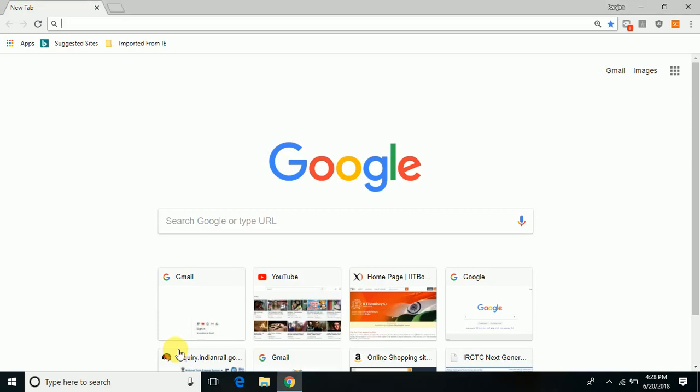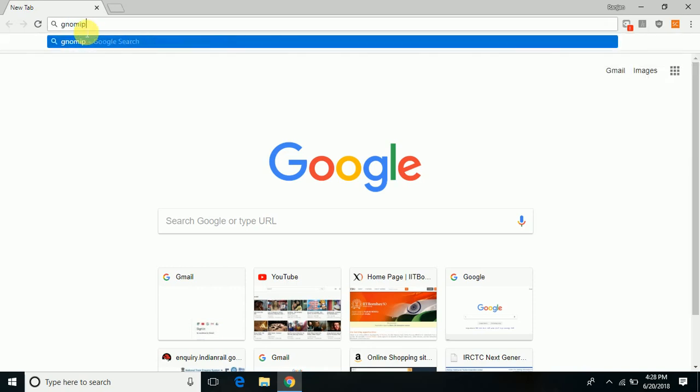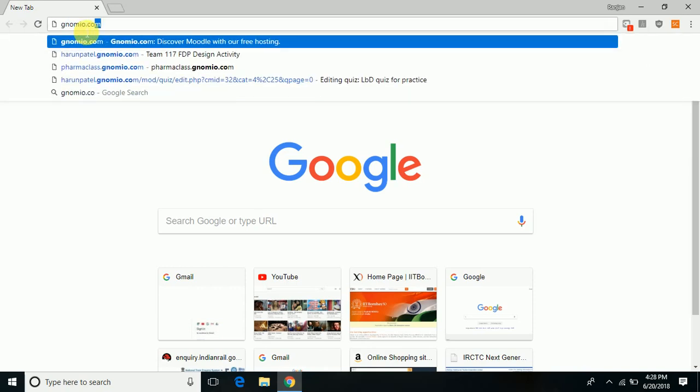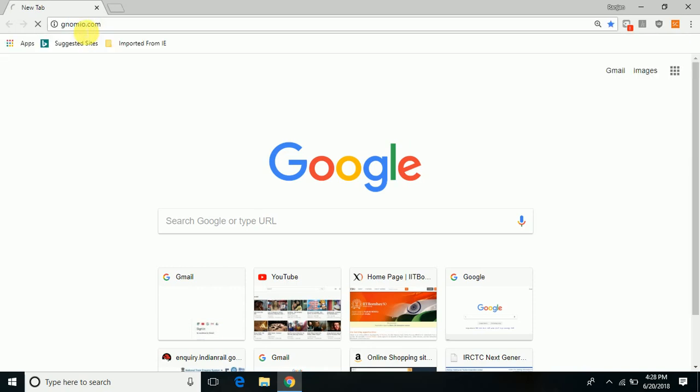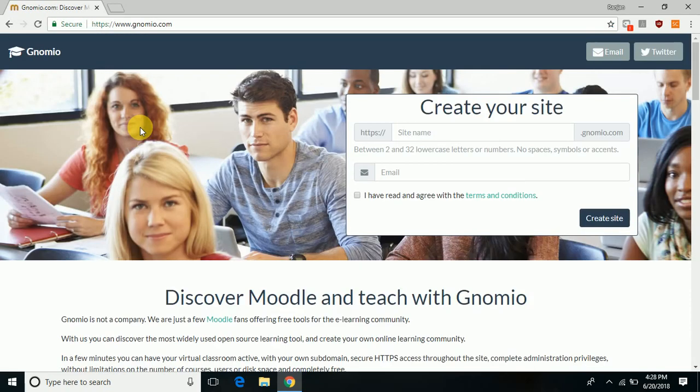To open a course on gnomio.com, first open the website gnomio.com. When the site opens, check the checkbox.